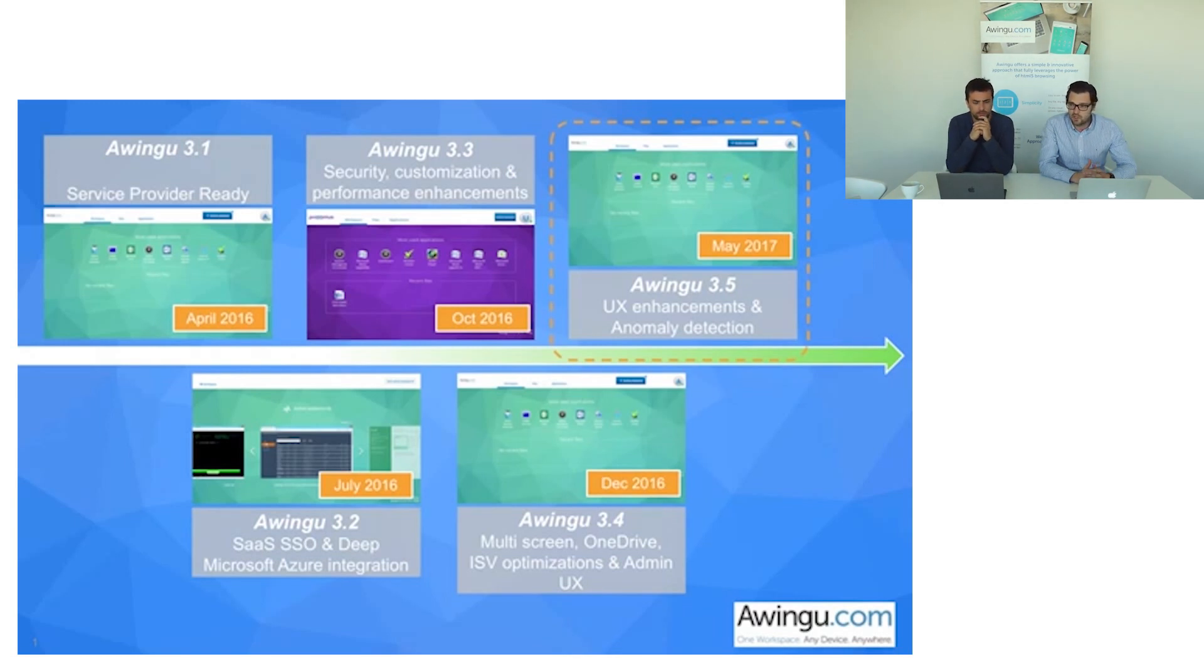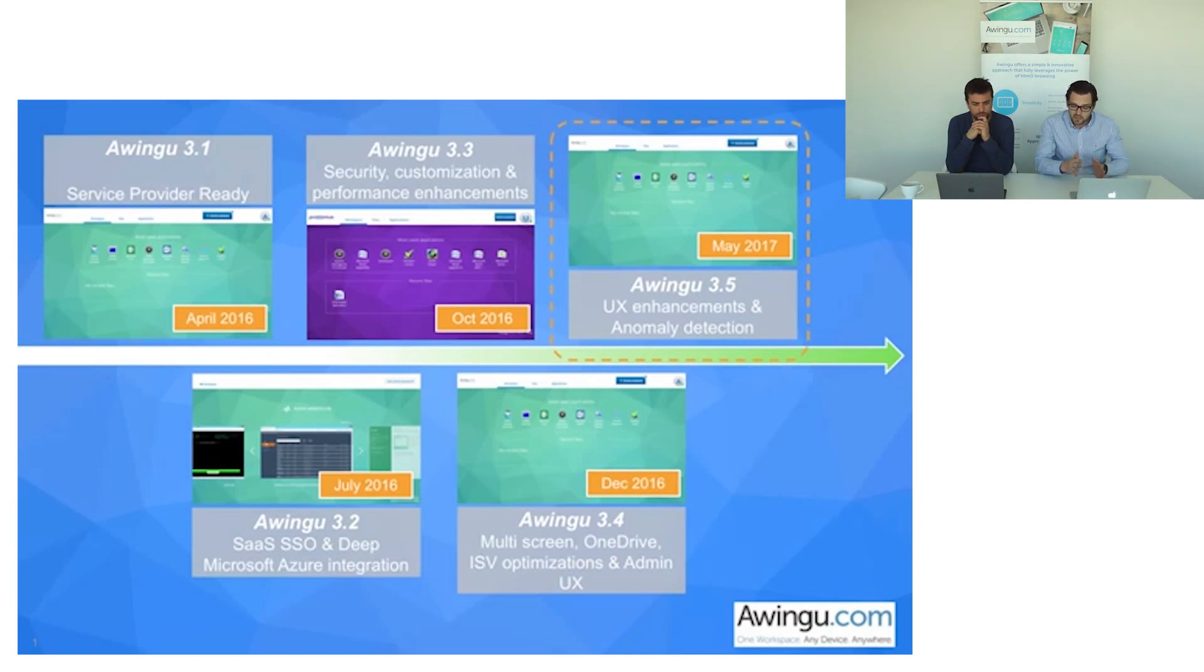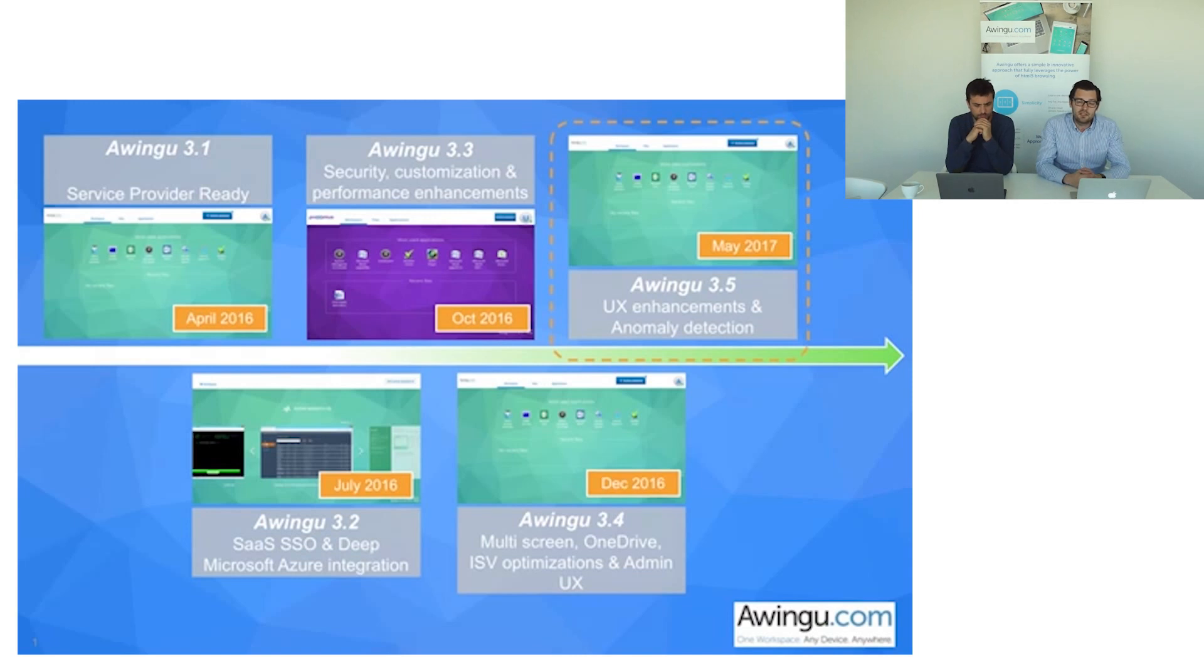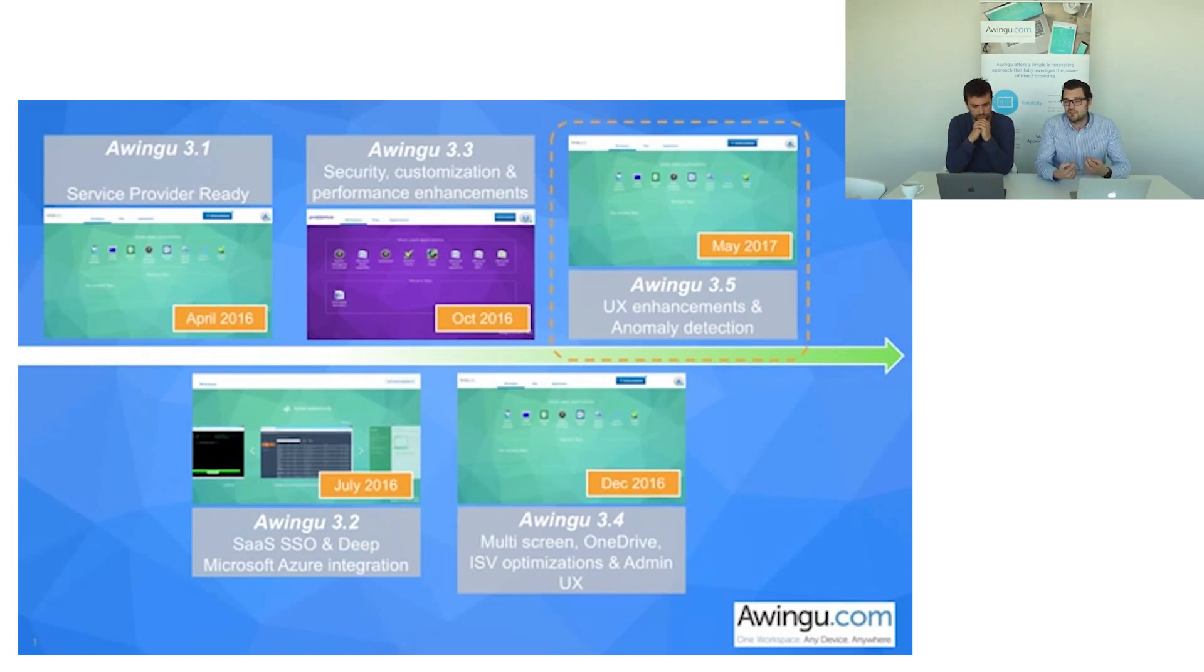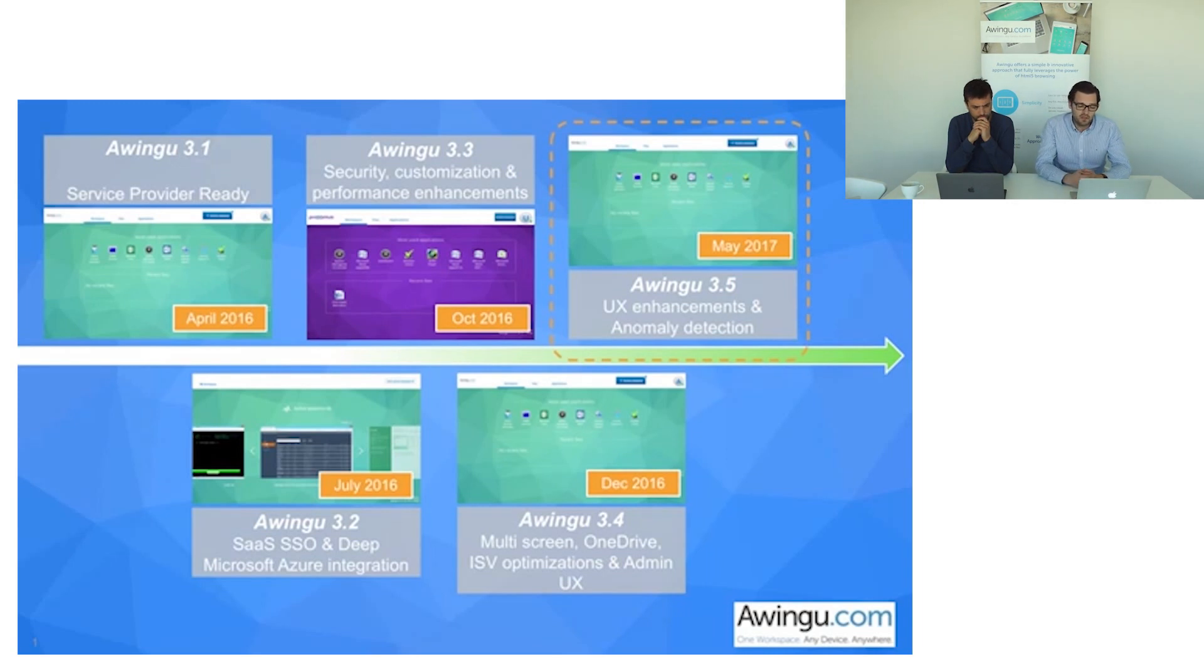It started with Awingo 3.1 to make the product multi-tenant and service provider ready. From there extending the integration capabilities with software as a service and specifically having a single sign-on setup to a wide range of SaaS services.